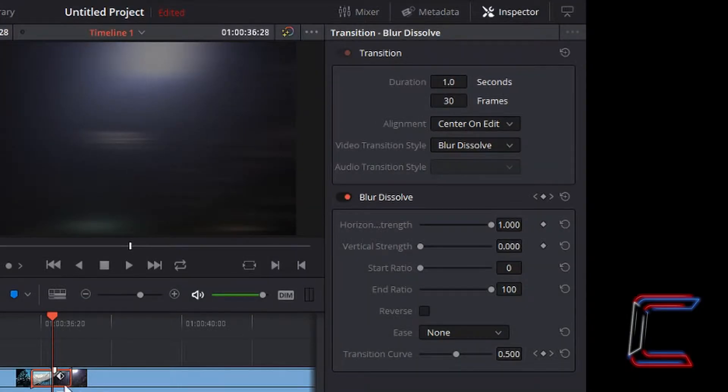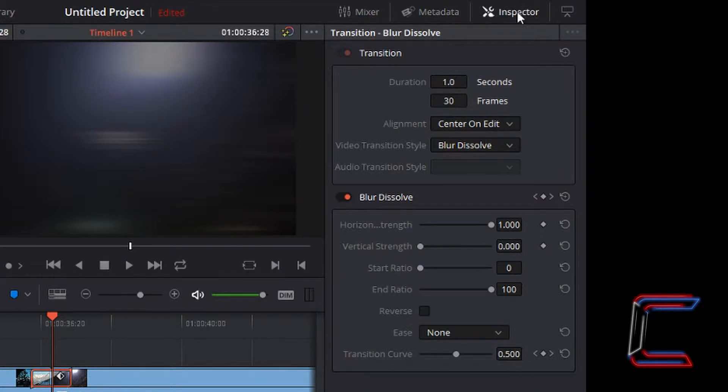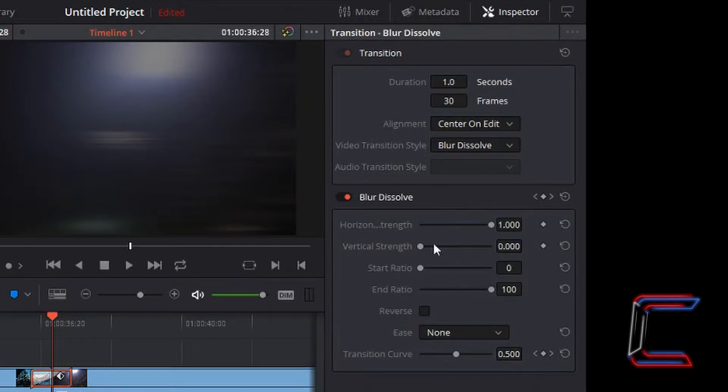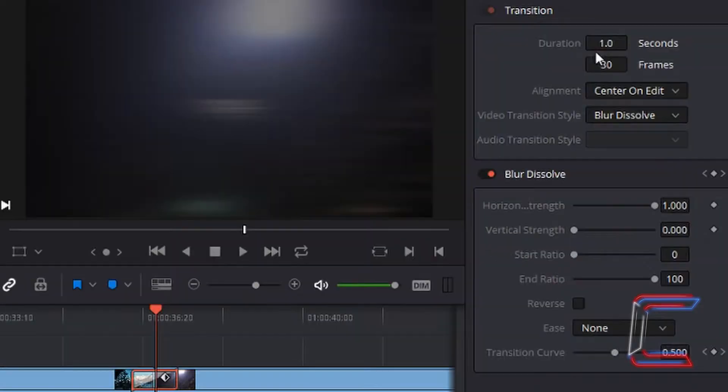Now left clicking on this transitional segment and inspector on the right hand side of the DaVinci interface, you can see the whole transition properties appear.